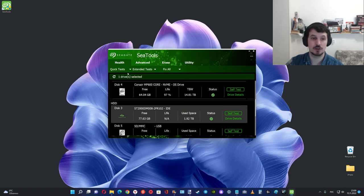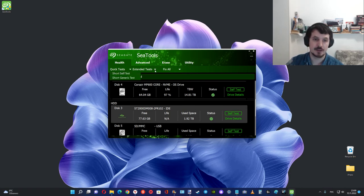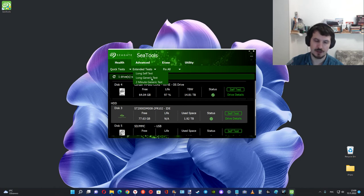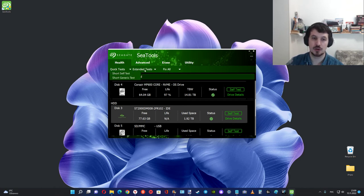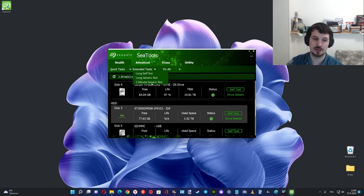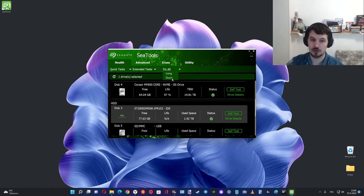Choose here quick tests, extended tests, long self-test, or long generic tests. If your hard drive is very old, choose long self-test, long generic tests, two minutes generic tests, or short tests.